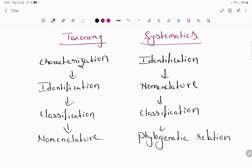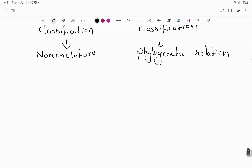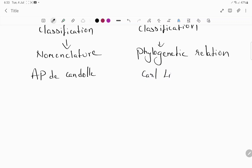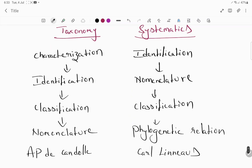Taxonomy is the oldest method, while systematics is newer. The term taxonomy was coined by A.P. de Candolle, and Carolus Linnaeus is the one who gave the term systematics. This is the difference between systematics and taxonomy.